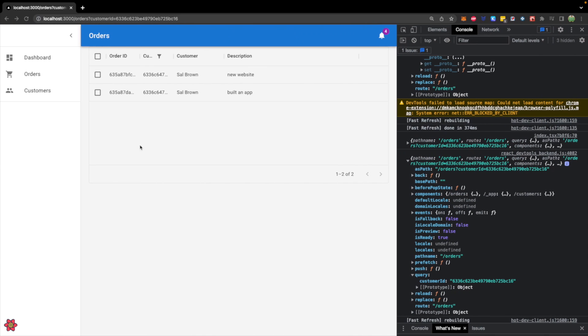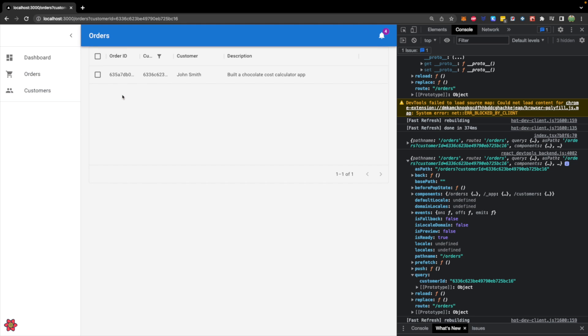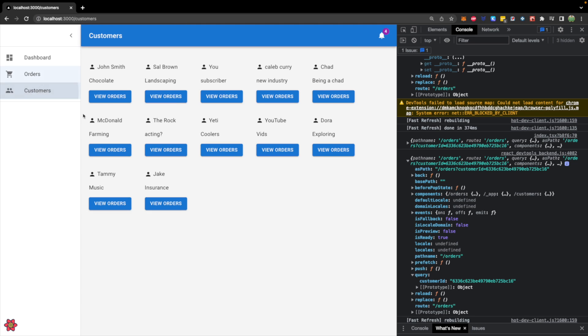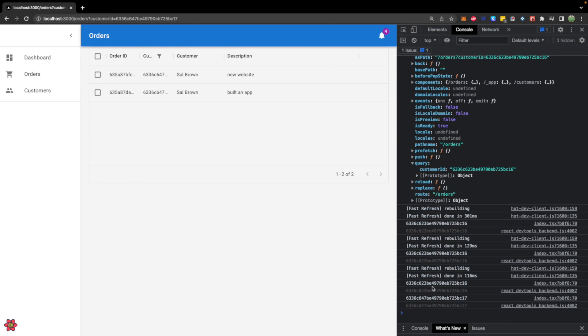Let's check it out. We'll go to the customers. We will click one. And there we go. We have the orders for John Smith. Let's try it for Sal Brown. And there are the orders for Sal Brown. And you can see those IDs being printed in the console. Alright so are we done?